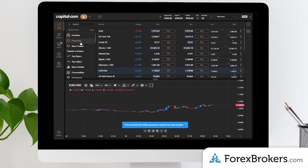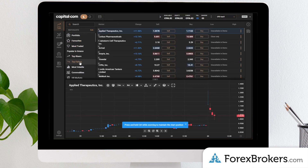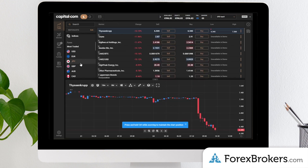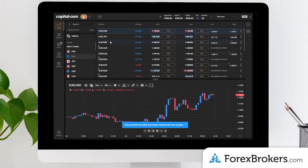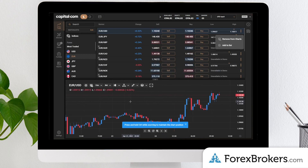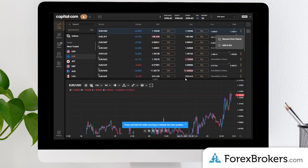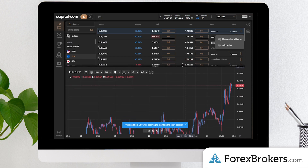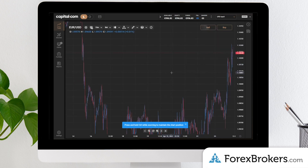Looking at the general watchlist, there are some predefined screeners here like top risers and fallers. You can search using the currency flag to find related pairs — for example, all the euro/US dollar pairs. You can quickly add to either a list or remove from charts.